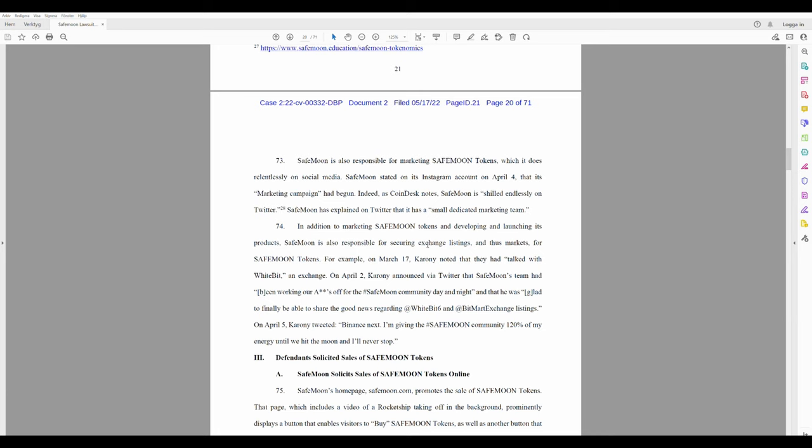For example, on March 17th, Caroni noted that they had talked with WhiteBit - I never heard of WhiteBit - an exchange. On April 2nd, Caroni announced via Twitter that Safemoon's team had been 'working our asses off for the Safemoon community day and night' and that he was glad to finally be able to share the good news regarding WhiteBit and BitMart exchange listings.